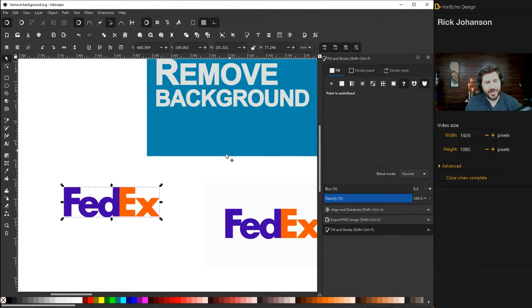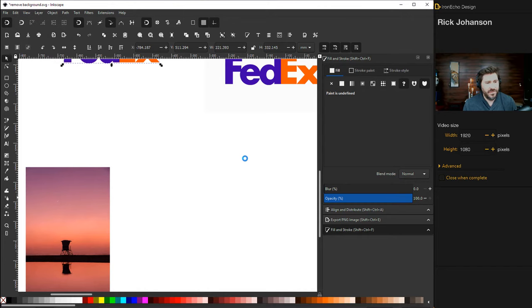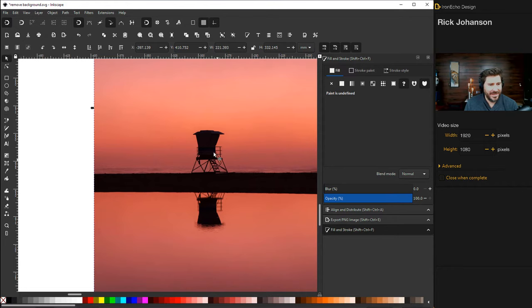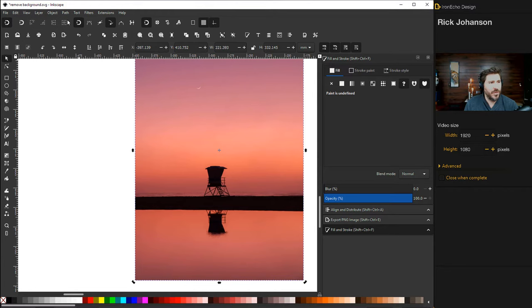But in some cases, the simple stuff is easy for Trace Bitmap. I also like to use it sometimes for photographs if it's still an easy, non-complicated part. Like this is the asset I want. I want this Lifeguard Tower. So I'm going to make sure it's selected. Go back to the same old tool, Trace Bitmap.